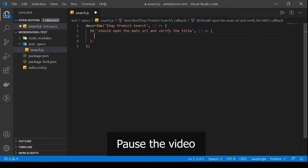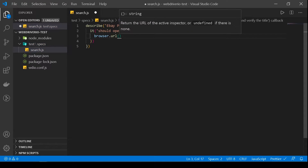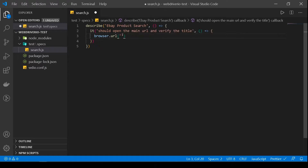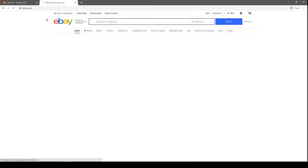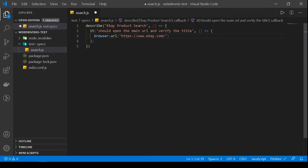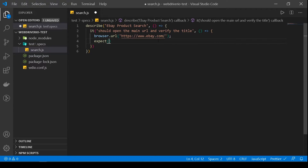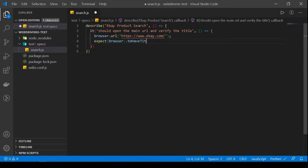For those that would just like to watch, let's get started. We need to open our URL. To do that, we will use the browser command and do .url and then open our eBay URL — I'll copy this and paste it here. Next, we need to verify our title. We'll be using expect from our assertion library. It's exactly the same as what we did last time. Dot toHaveTitle, and then paste our title here.